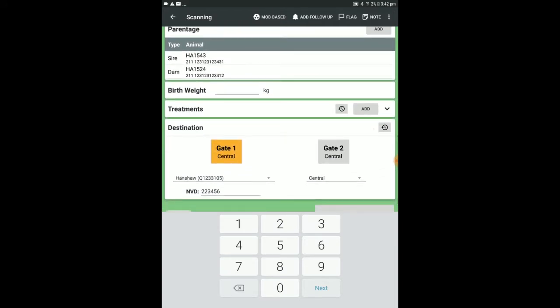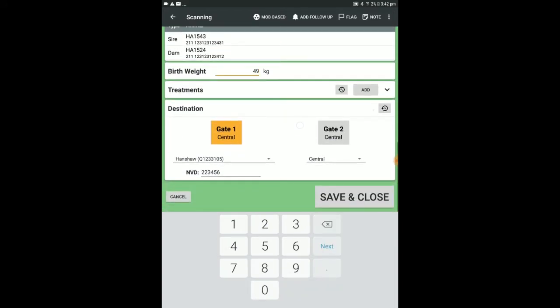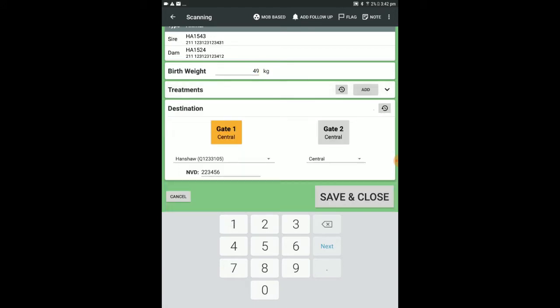If you have opted to include NLIS tags as a treatment, ensure this option has been applied. When finished, select Save and Close.